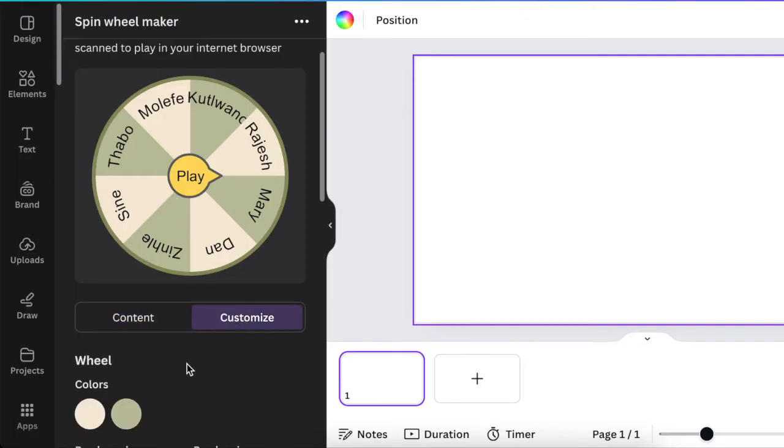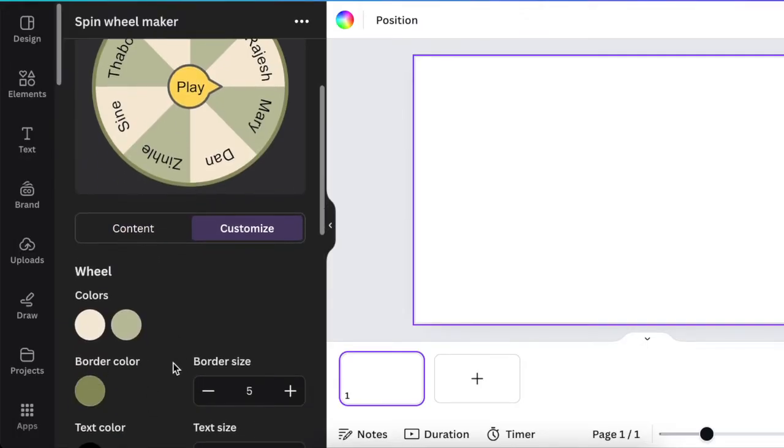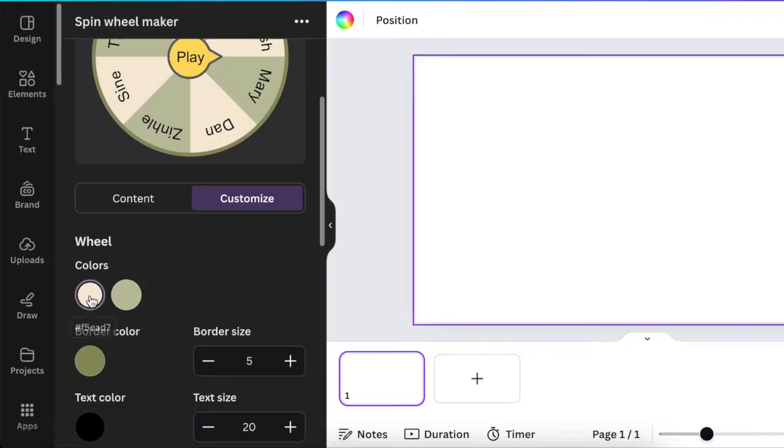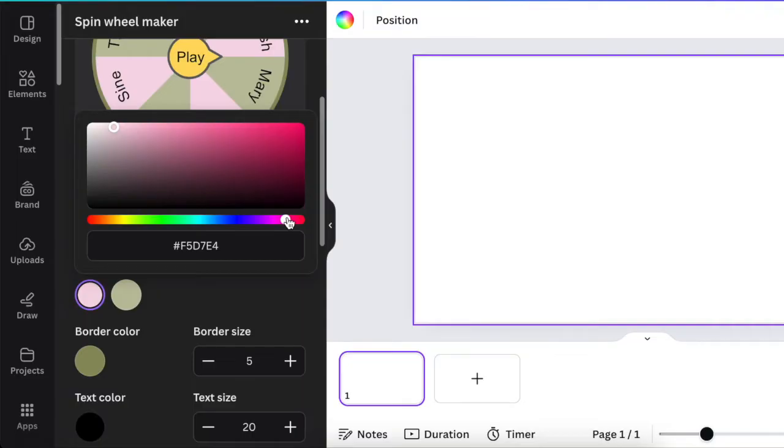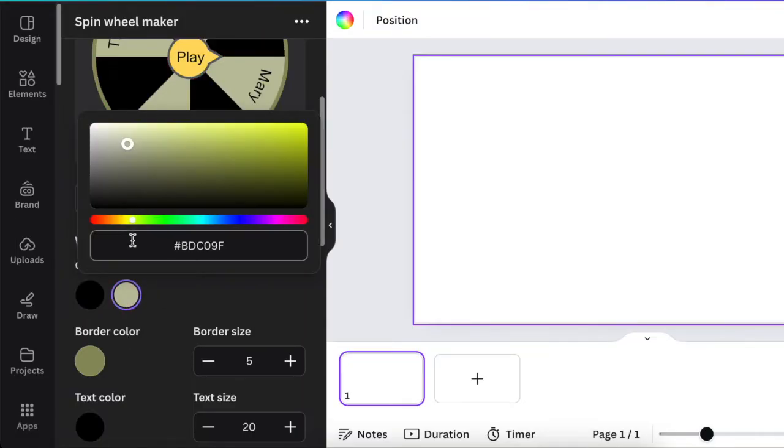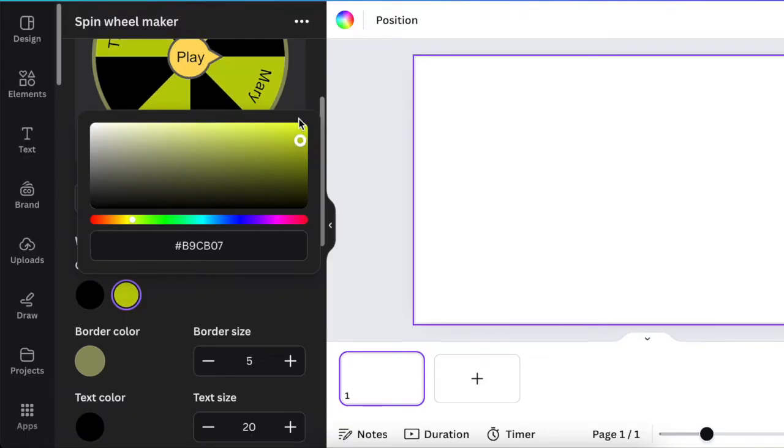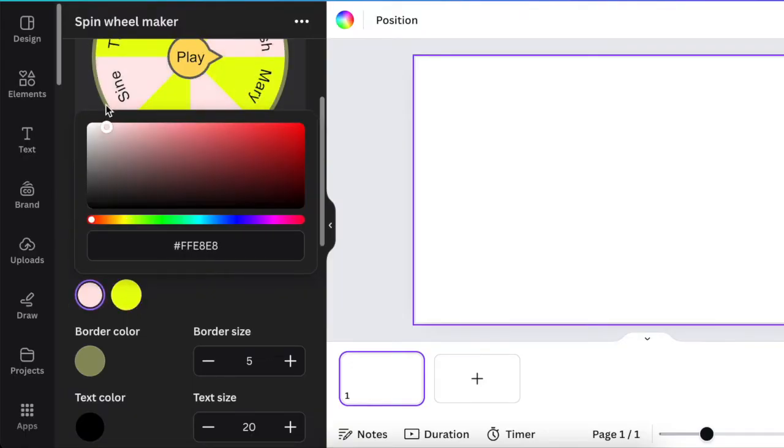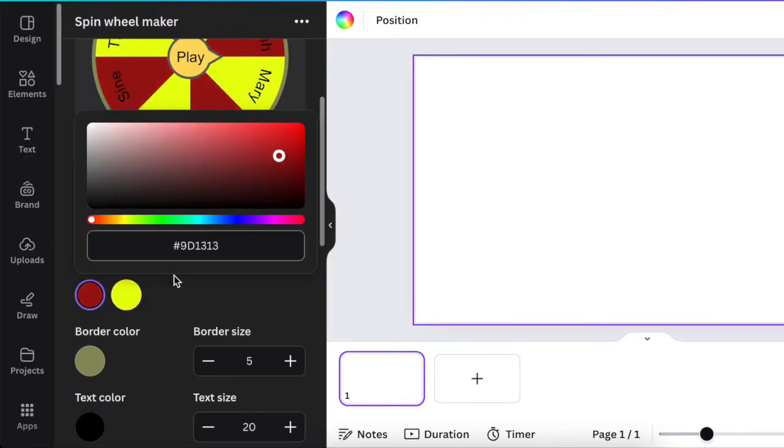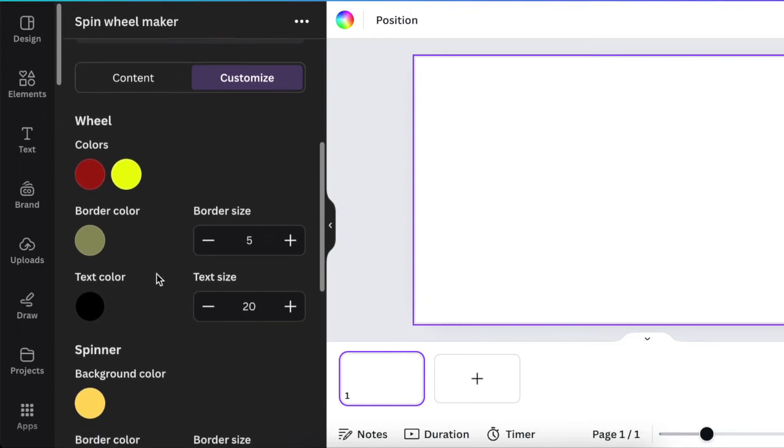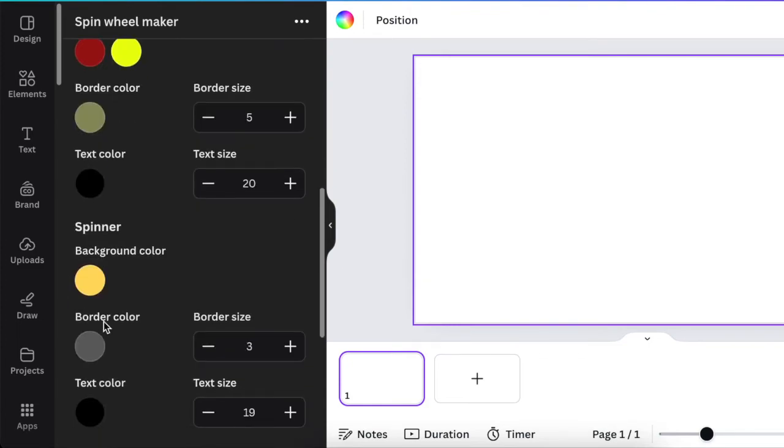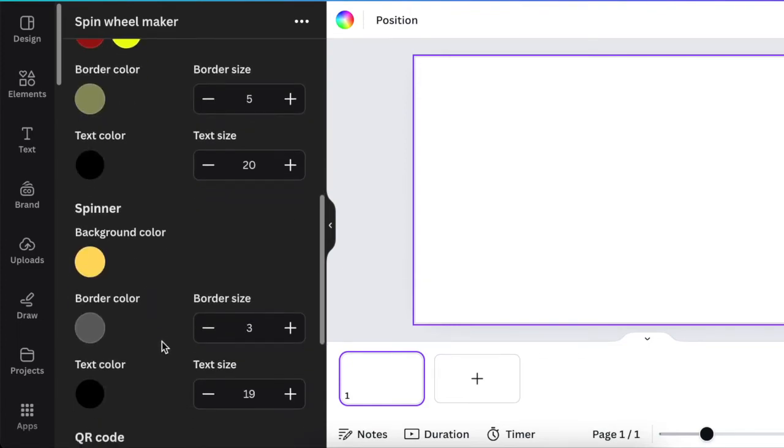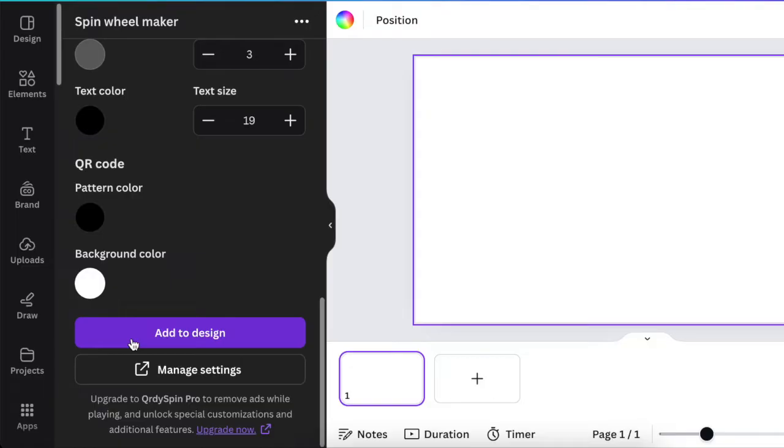When we select customize, we then are able to change the colors to suit your brand. So if you're a business, for example, and you want to play a game with your customers and you want to brand it with your colors, you can do exactly that. When you scroll down, you can change the border color, text color, the spinner color, etc., including the QR code that you could change color to.